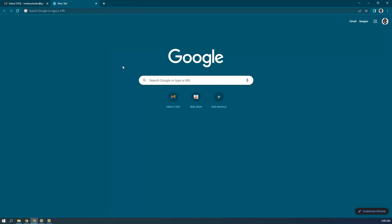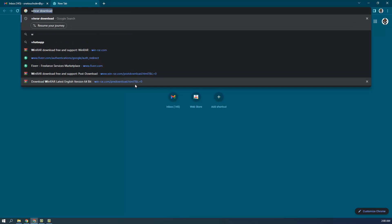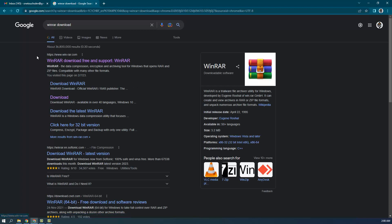First of all, you have to open a browser on your computer or laptop — that can be Google Chrome, Mozilla Firefox, Safari, or any other browser. I like Google Chrome, so here you can click and type 'winrar download' and hit Enter. After that you will see a lot of links.